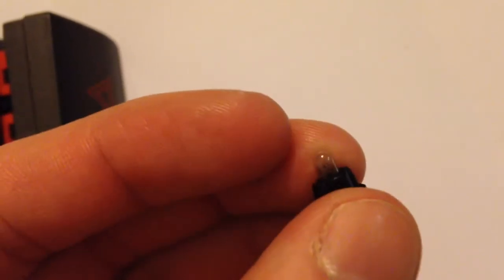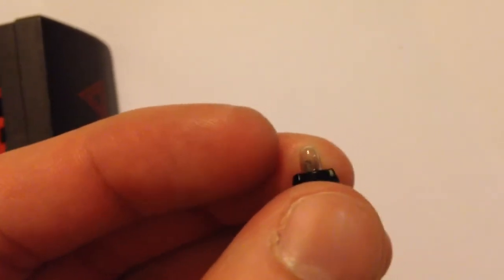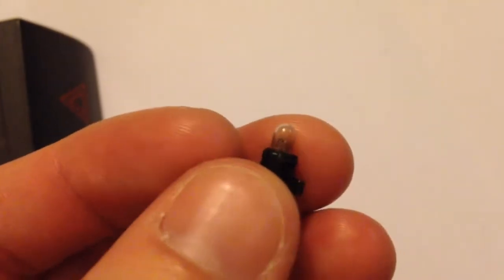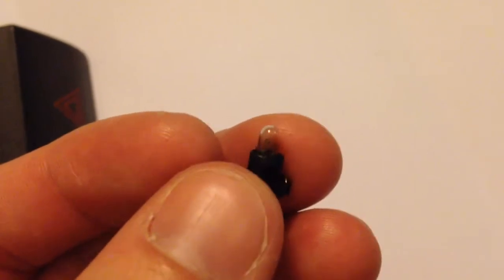So in order to find out what type of bulb this is, we need to measure it and measure the diameter of the bulb.